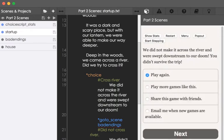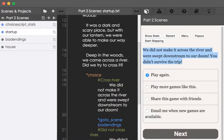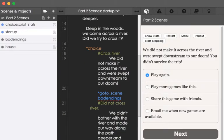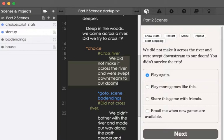and now we see we did not make it across the river and was swept downstream. You didn't survive the trip. As we see here, under the second use of the choice command, cross river, we see the initial text, we did not make it across the river and were swept downstream to our doom. But that doesn't quite match the text we're seeing now.